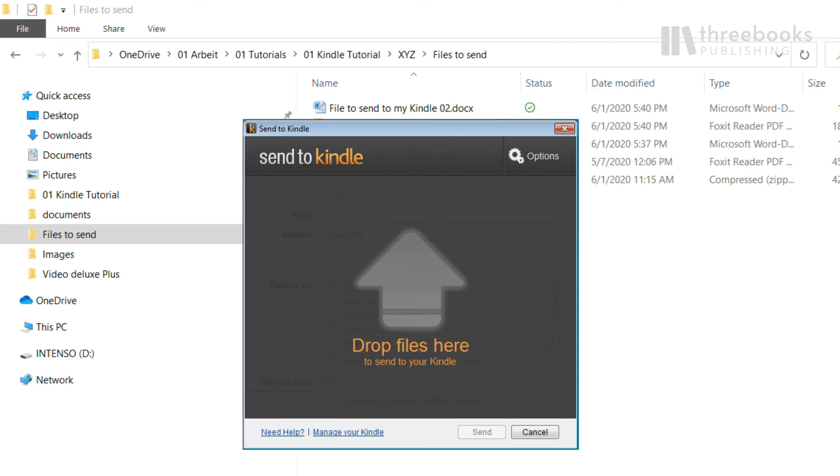The third way is opening the application on your computer and sending the document via drag-and-drop into the drop space of the application. Really handy.